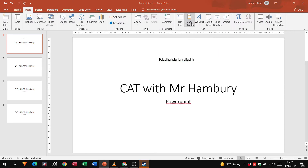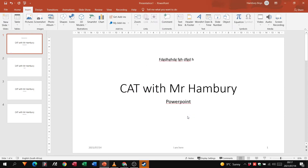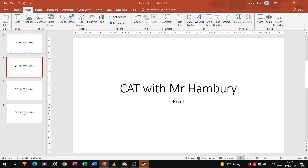I'm going to go to Header and Footer. When I click on it, I've got my Slide tab saying 'include on slide' — do I want to include the slide number? Yes. Do I want to include a footer? Yes — I'm going to type 'I am here' as my footer. You can also include the date and time and choose whether it updates automatically. You can apply it to the current slide or all slides — I'm going to say apply to this one. There you go: the date, the footer, and the slide number.